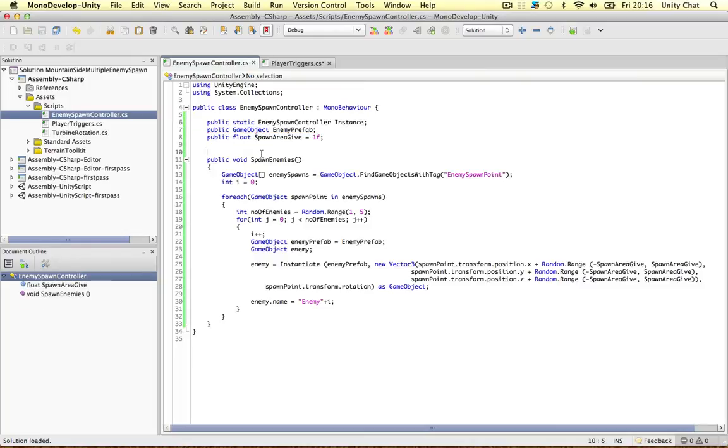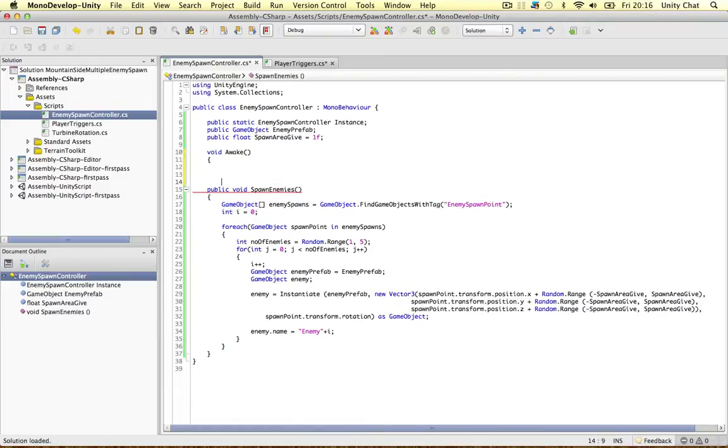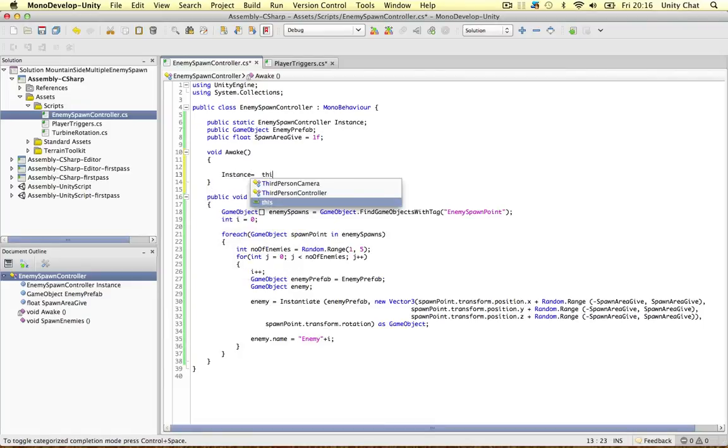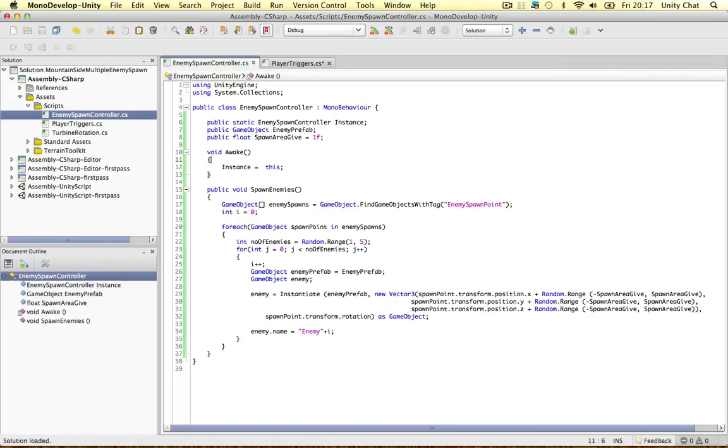Let's just say void awake. So on the awake function of this script, just say instance equals this. All the instances is, is this script referring to the script. So it's an object storing the script. You can delete this.